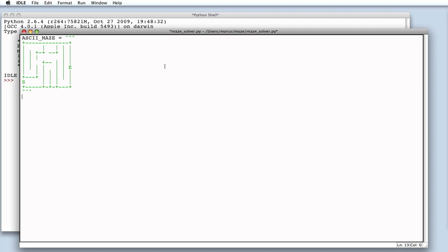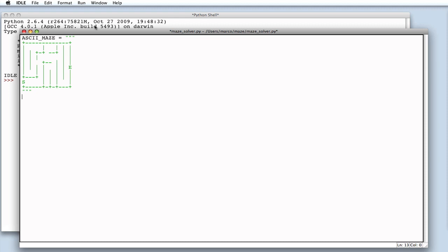I've already prepared one, as we can see from this file in my editor. A simple maze with a bunch of cells. The program will try to find a path from cell S, the starting position, to cell E for end.